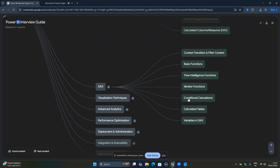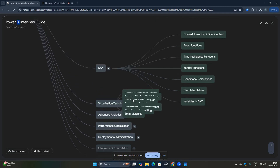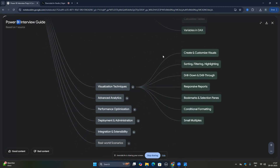For conditional calculations in DAX, you should know IF and SWITCH statements. You should know how to create calculated tables and what the use of variables is. The most important DAX areas to concentrate on are context transition and filter context, time intelligence functions, and iterator functions — particularly the difference between SUM and SUMX.